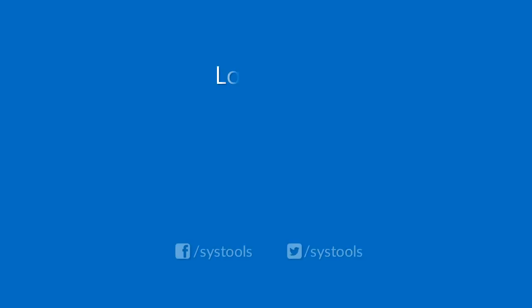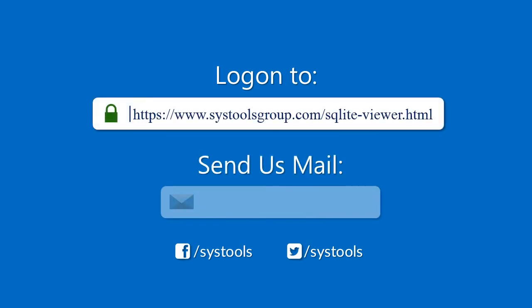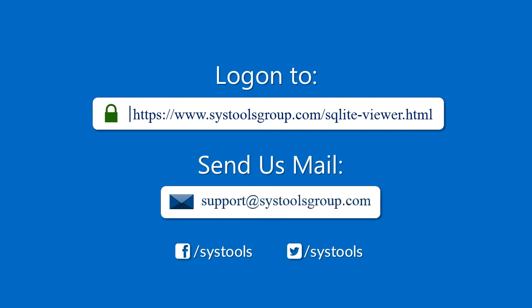Log on to the given product page for more details and purchasing the product. For any query, mail us to support at SysToolsGroup.com.